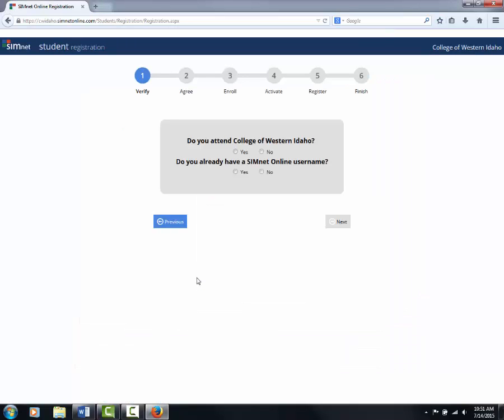If you have taken a computer course and have already created an account, you can skip these steps and just simply log into the system and get started. This is only for students who have never been on SemNet. Next, click on I have a code and click yes for you do attend the College of Western Idaho. Click no for do you already have a SemNet online username.